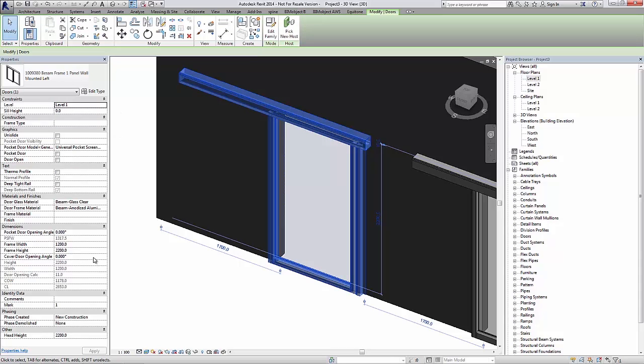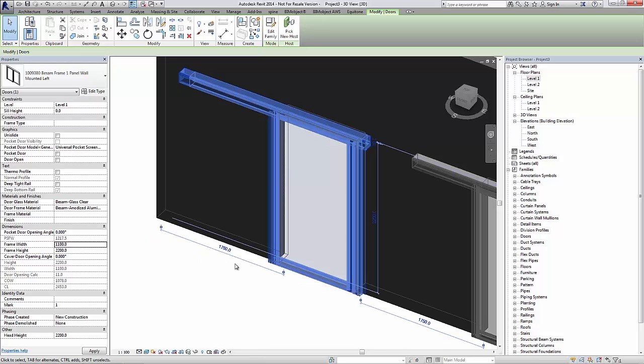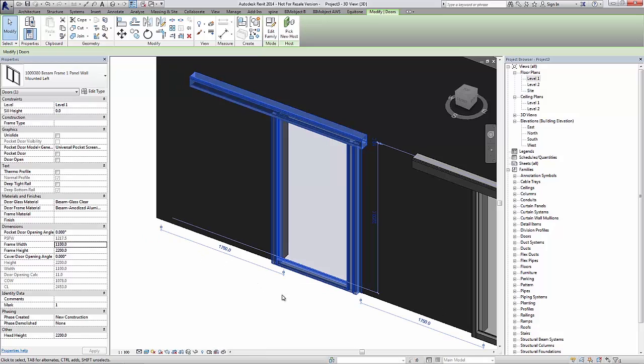Let's start with this wall mounted frame version of the one panel sliding door. If I select the door here you can see we have a variety of options, mainly the different dimensions for width and height, which I can of course change within the constrictions stated by the manufacturer. As you can see I can change the width here to 1100 millimeters.